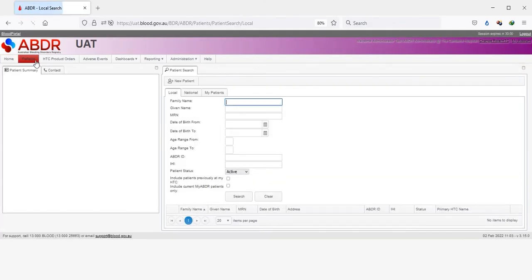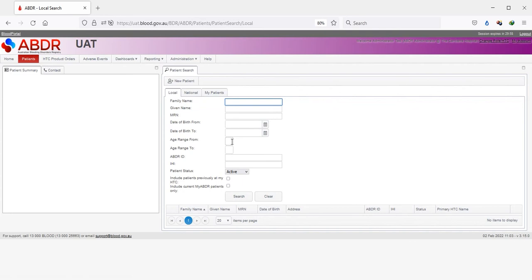The filter is accessed via the Patients tab and is made up of two fields: Age Range From and Age Range To.